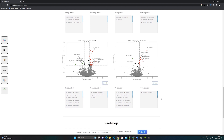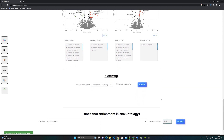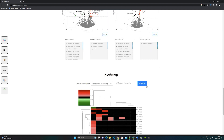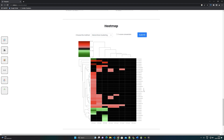The heatmap represents the fold change of statistically significant proteins that are differentially expressed in one or more samples. Select the cluster map for the hierarchical clustering heatmap and K-means for the K-mean cluster heatmap. The color bar of the heatmap is customized so that upregulated proteins appear in red and downregulated proteins in green. If a protein does not have differential expression in a sample, it will be shown in black.